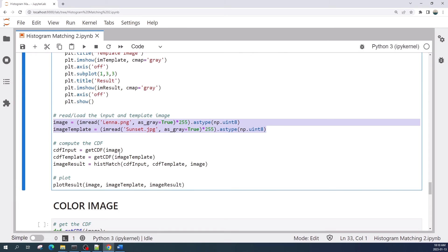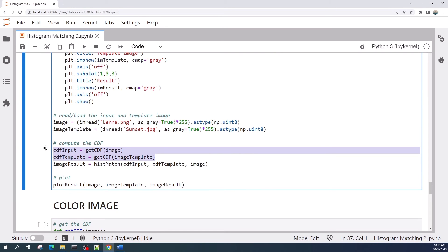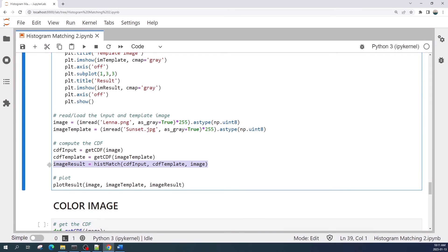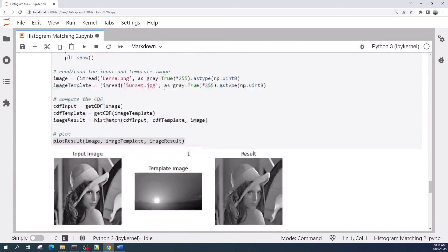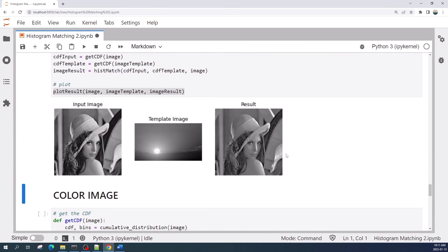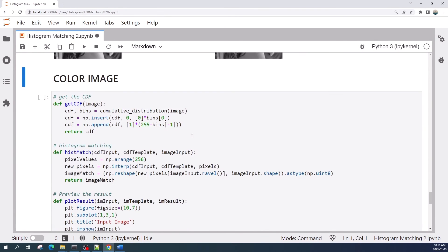Down here I repeat all of this process. First we load the input and the template image, next we calculate the cumulative distribution function and the cumulative probability of pixel values from both the input image and the template image, and then we apply the histogram matching using the hist_match function and plot the result. Let us run this cell.